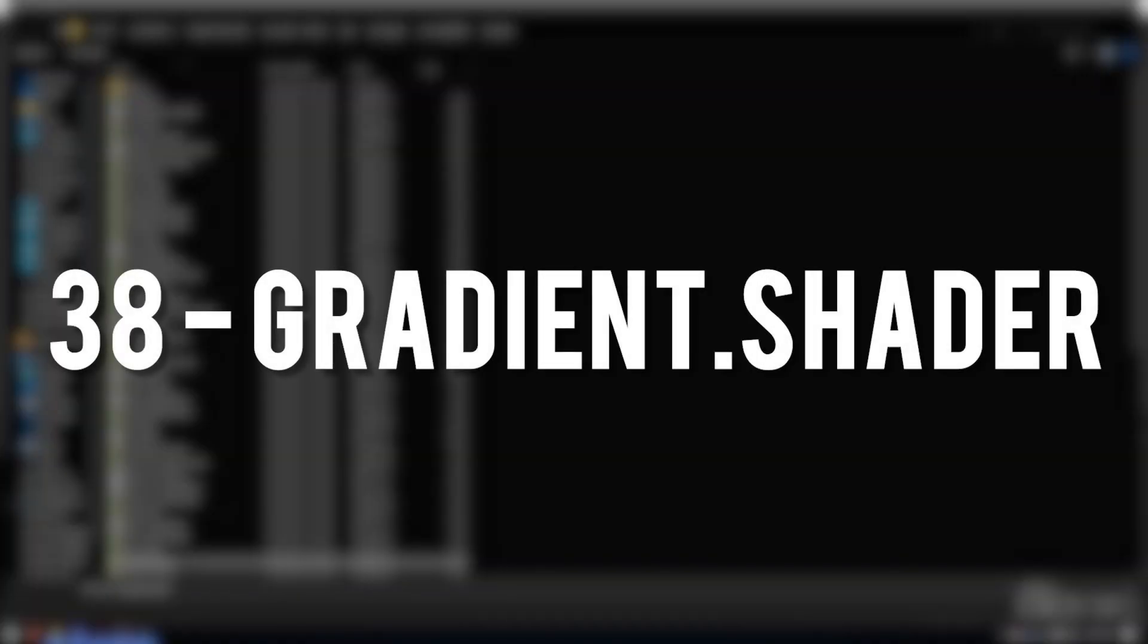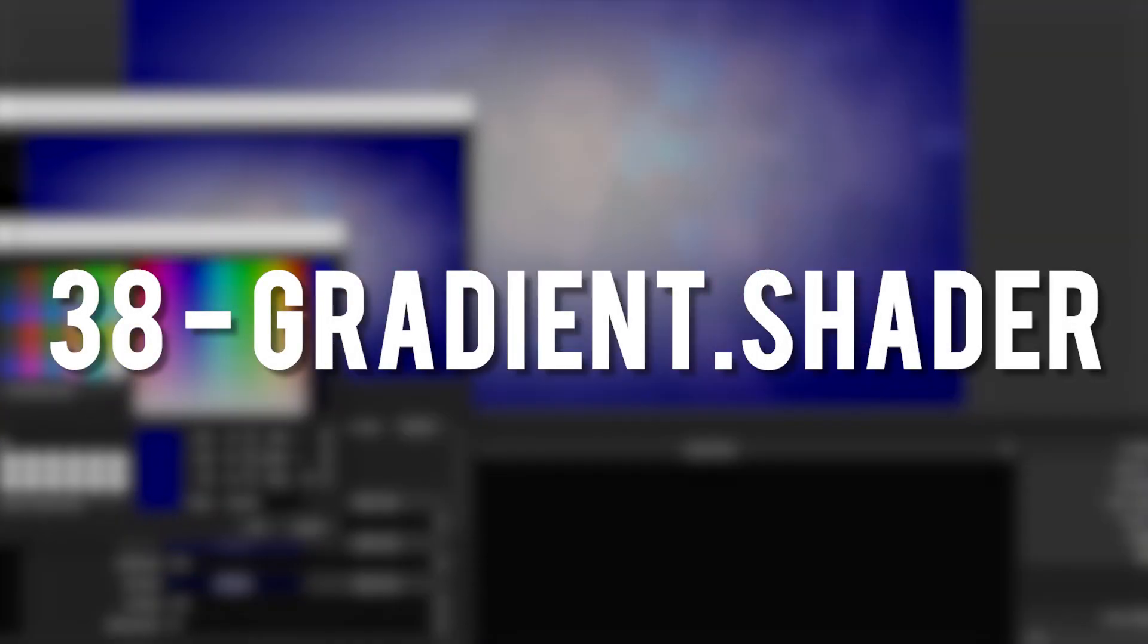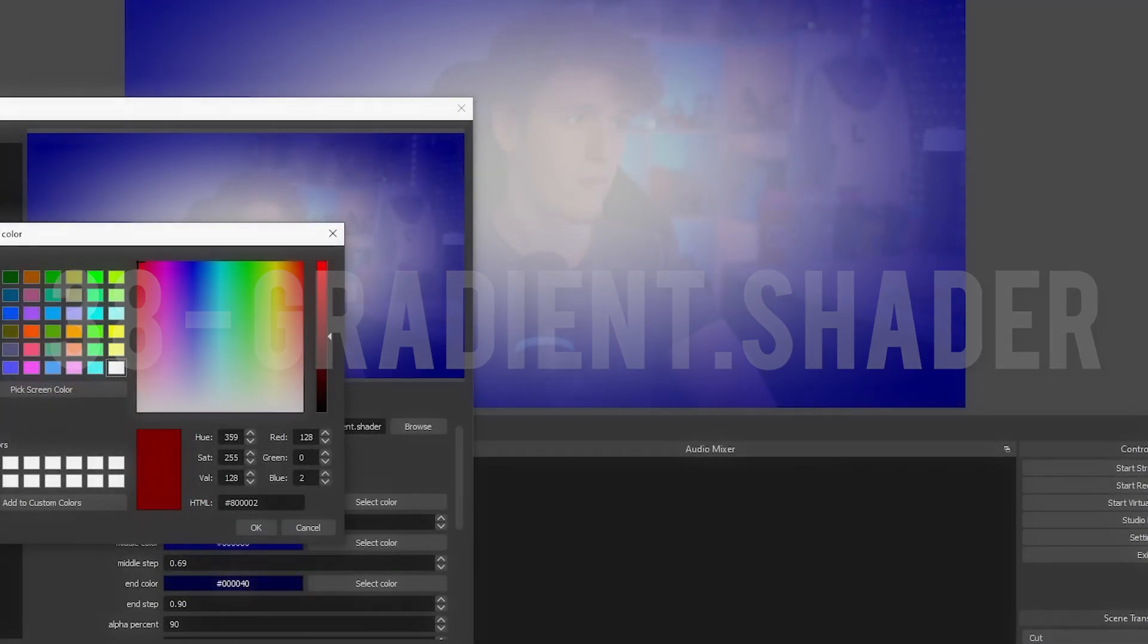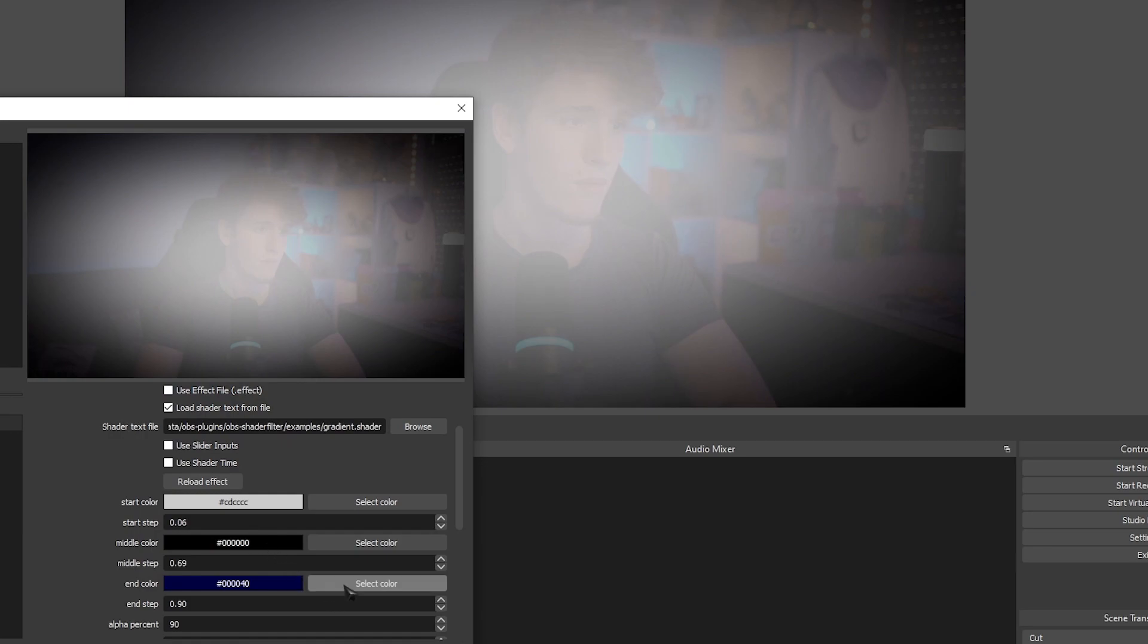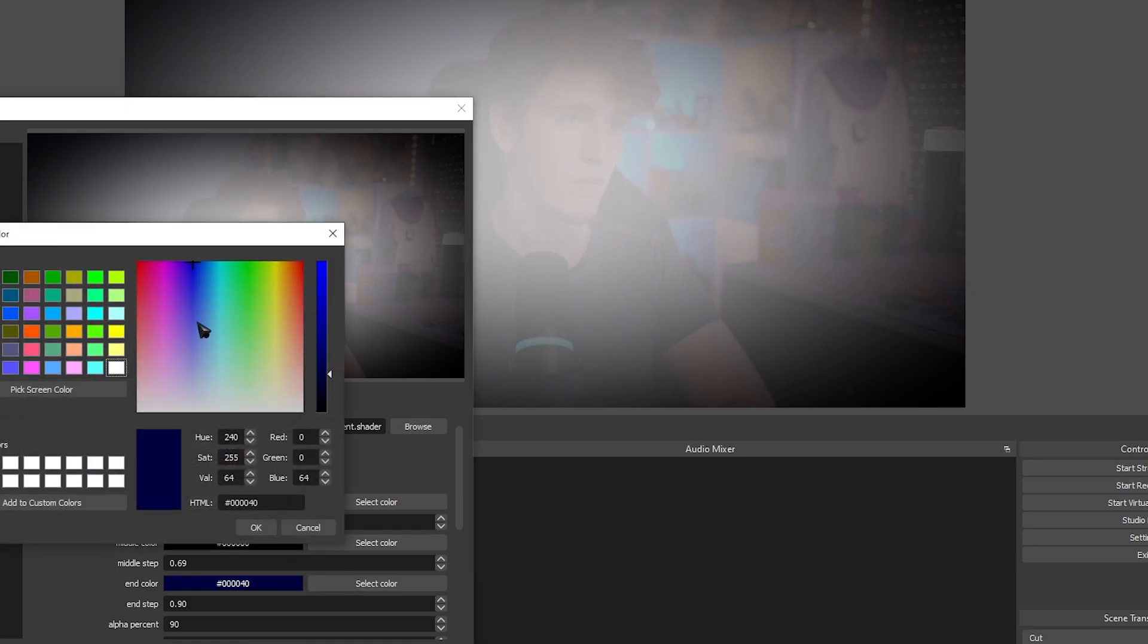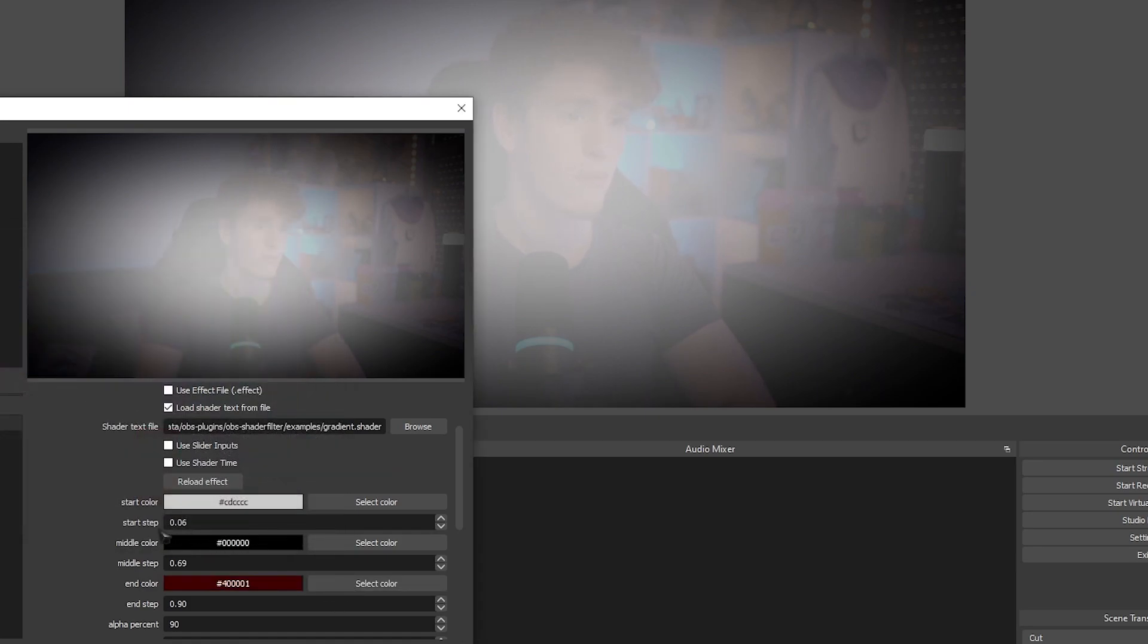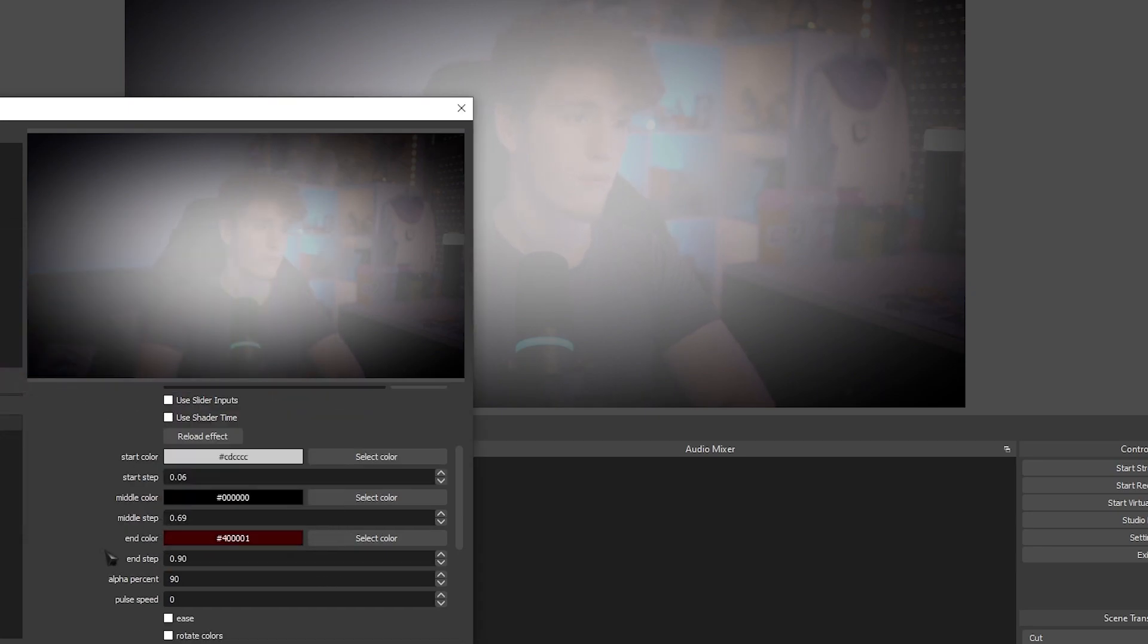Gradient. Adds a gradient with a lot of customizability. You can change the colors, the brightness, the opacity. You can even make it pulse.